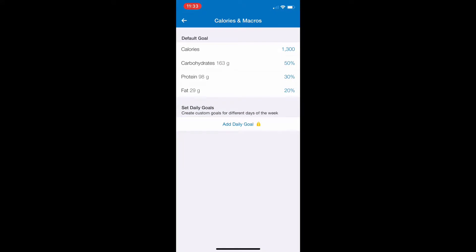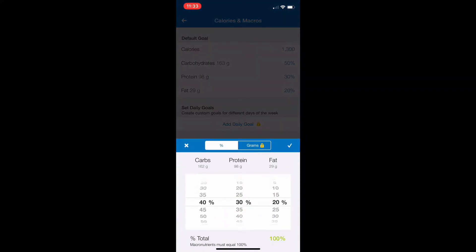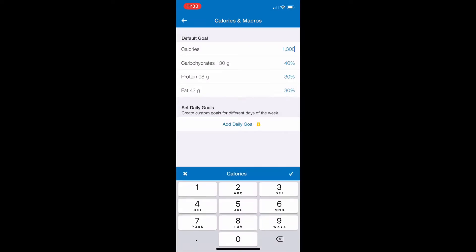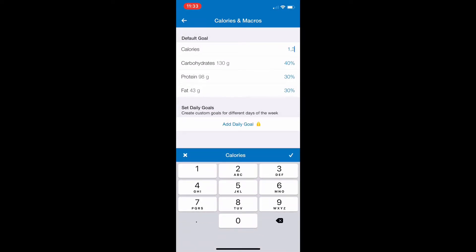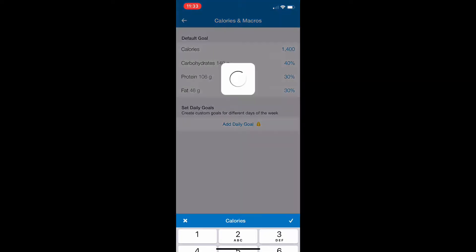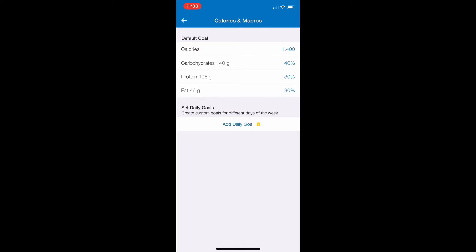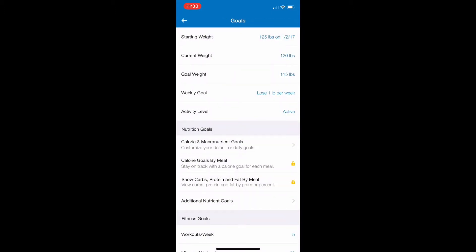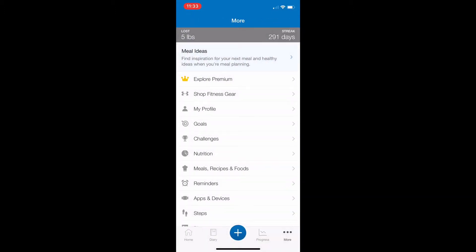From there, first change your percentages: carbs should be 40, protein 30, fat 30 — should equal 100%. Then you can go back in and change your calories to whatever we've suggested for you.